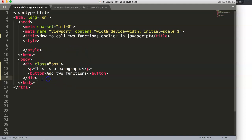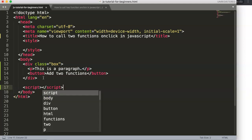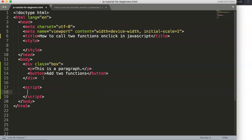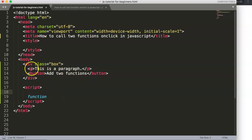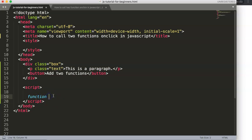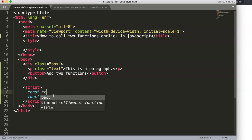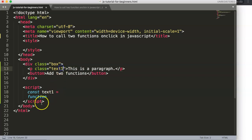To do this, we first create two separate functions inside a script tag. We'll create two different functions that trigger on click. The first function is specific to the paragraph, so we'll give the paragraph a class called 'text'. Then we declare a constant called 'text1'.